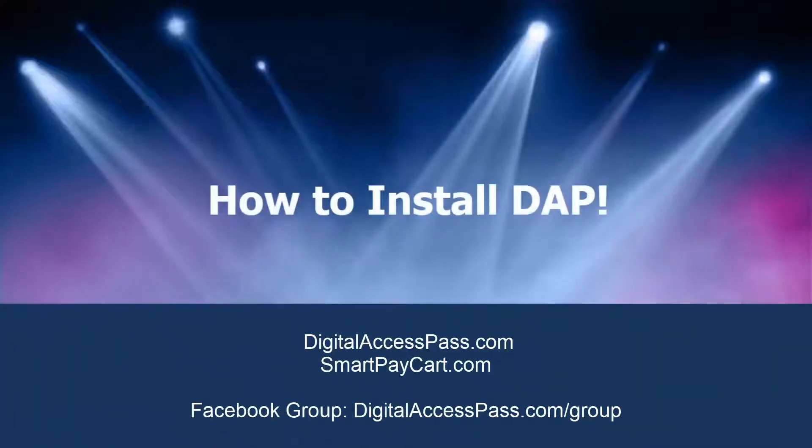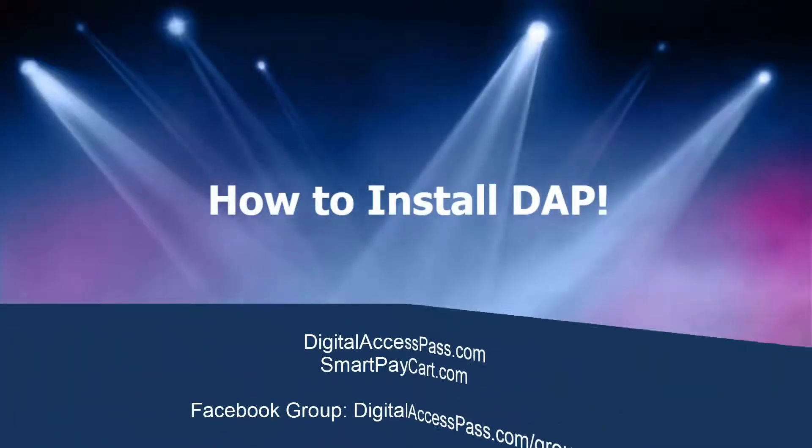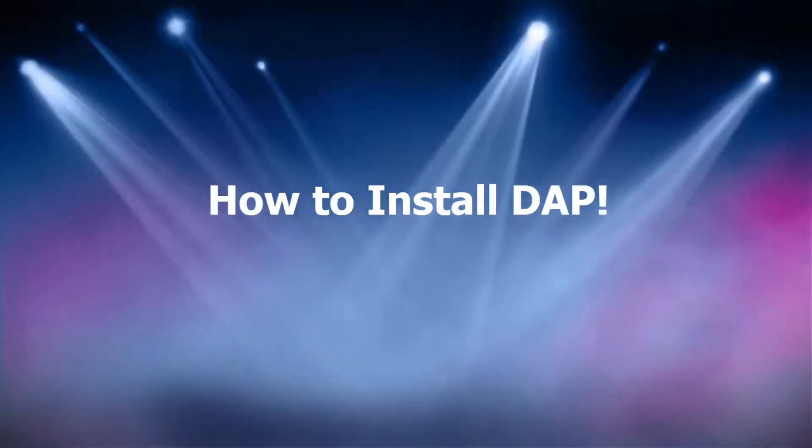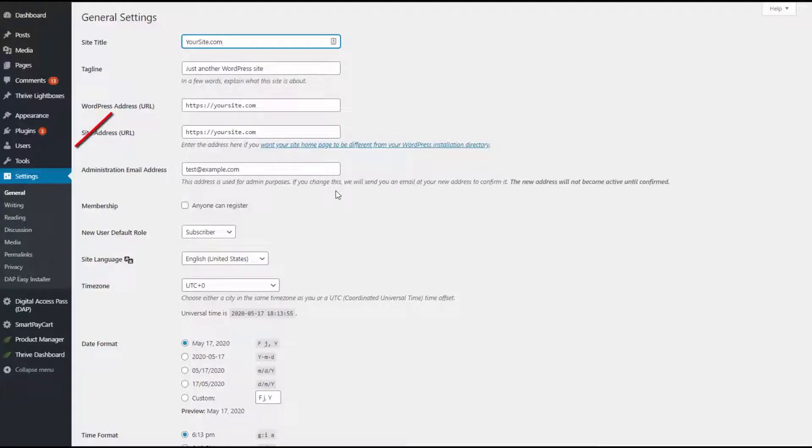Hello and welcome to DAP. My name is Veena Prashant. In this video, I'll take you behind the scenes to show you how you can install DAP. All right, so let's get started.